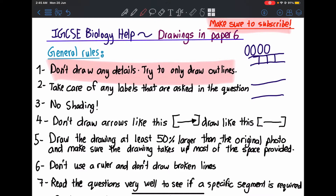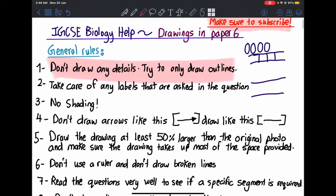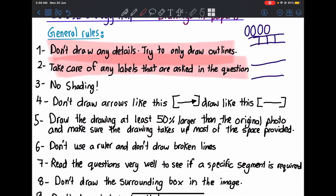Number two: take care of any labels that are asked in the question. Sometimes in past papers they will ask you to label something X, or label the leaf, or label whatever. Sometimes they ask and sometimes they don't. Please make sure to read the question carefully, because you may lose one or two marks for not labeling your diagram — which is really something avoidable.